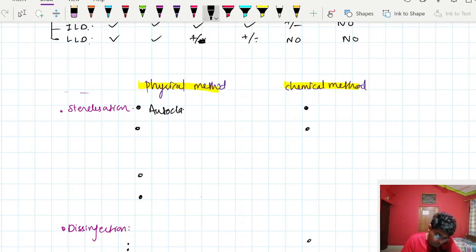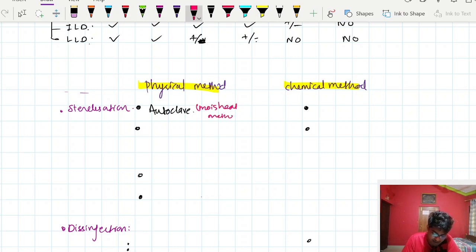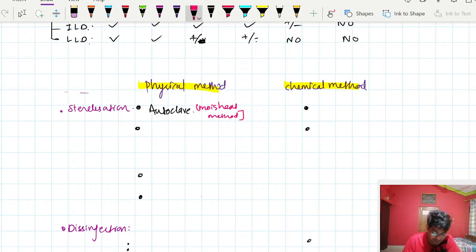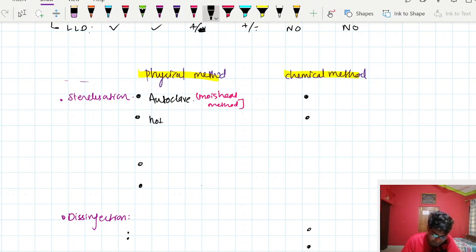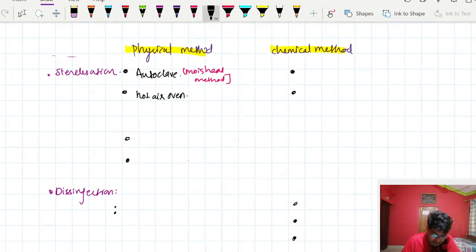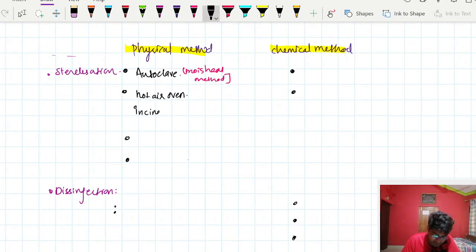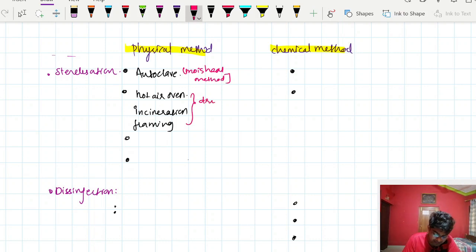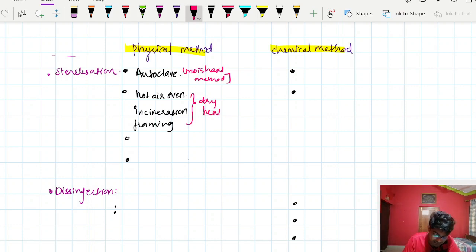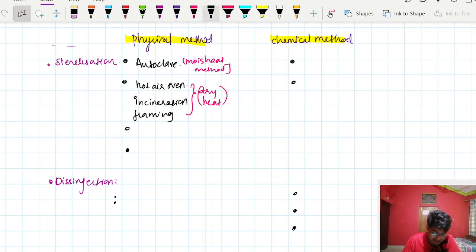In physical methods, sterilization includes autoclave, which is a moist heat method — meaning heat is applied along with humidity. The dry heat methods include hot air oven, incineration, and flaming — these apply purely dry heat with no moisture. Physical methods also include filtration for heat-labile substances like gases and liquids.